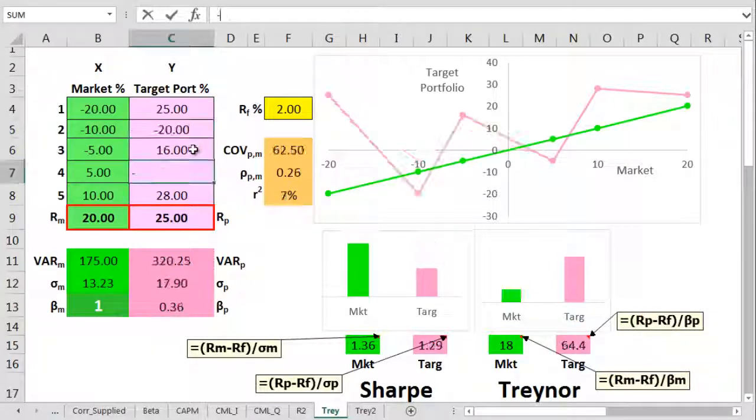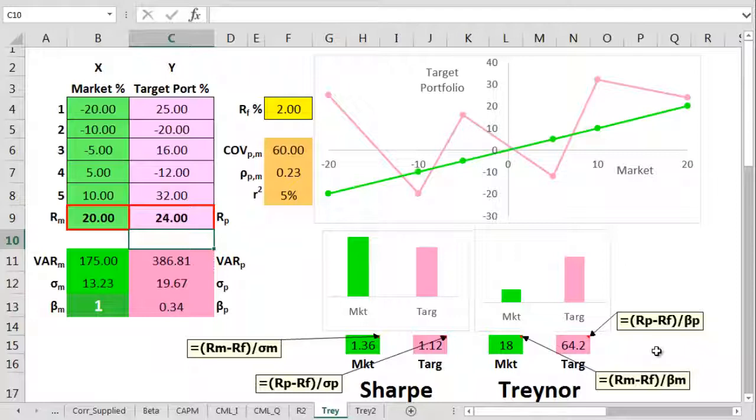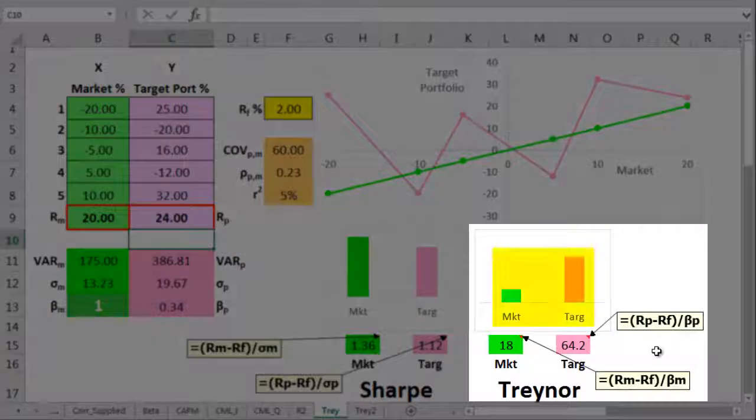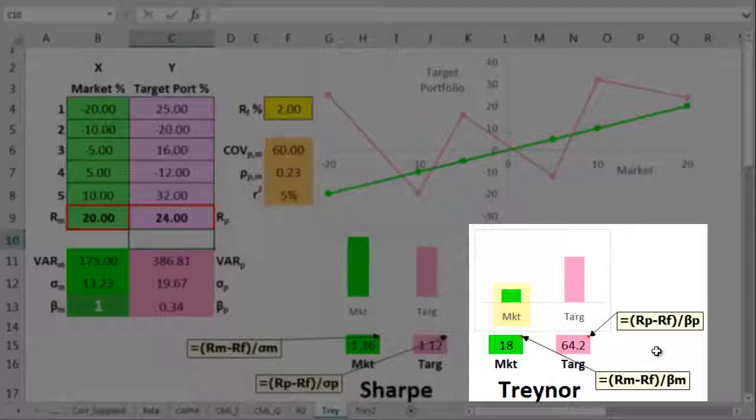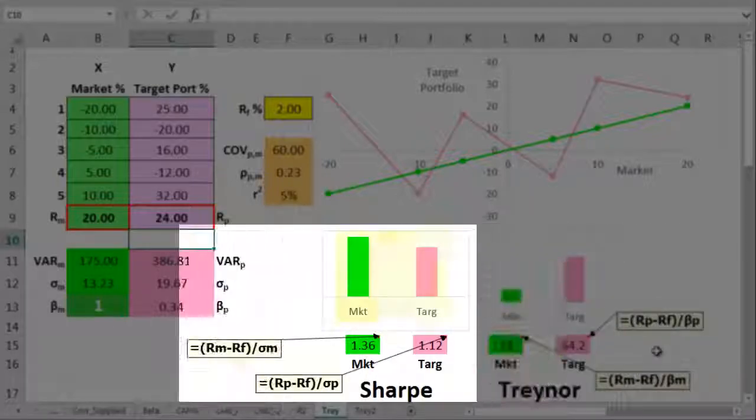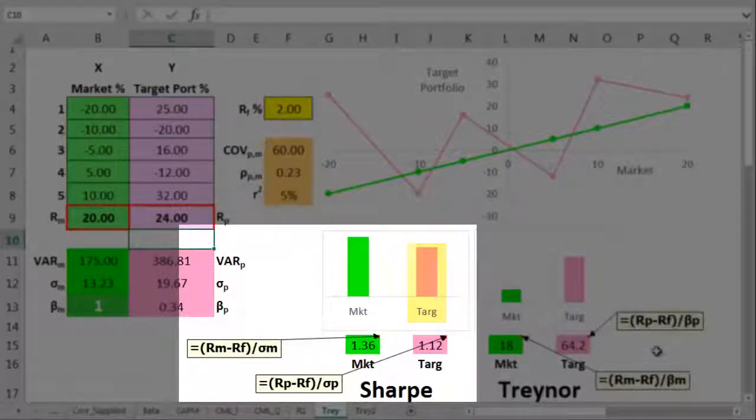Let's just change those target numbers around. This time we've got a superb Treynor ratio for the target. It's almost 400% higher than the market's Treynor ratio. For the market, the Sharpe ratio is only about 20% higher.